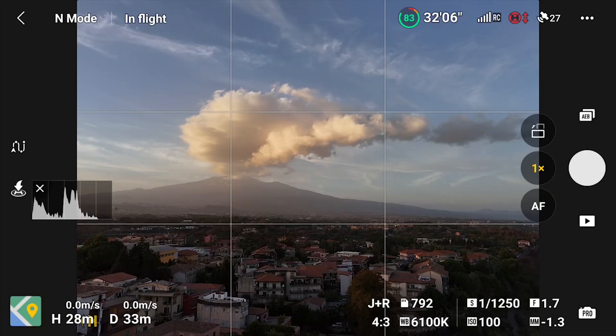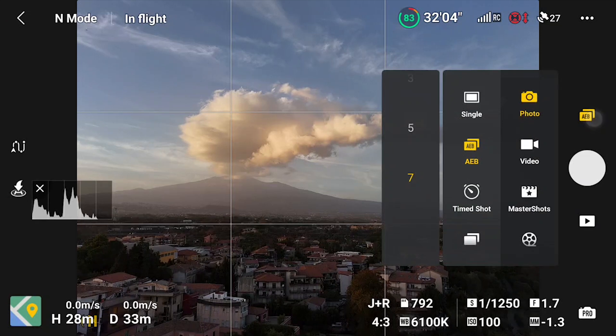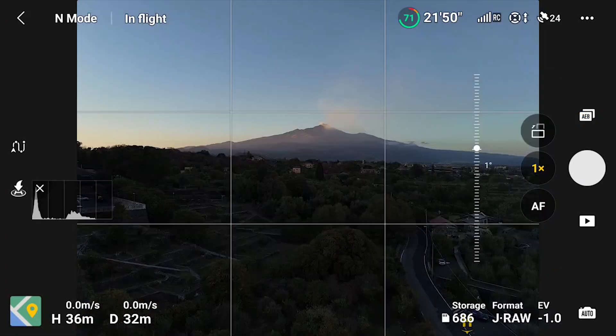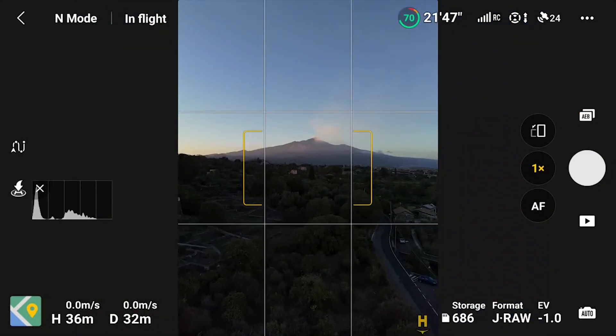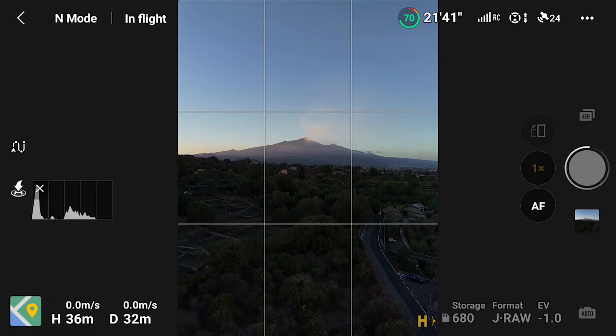The second reason is the extended dynamic range, to get better quality images in certain light conditions, as you will see later on in this video. With Mini 4 Pro we access automatic exposure bracketing in the photo video menu. We have a choice between 3, 5, or 7 photos, while with previous models the choice was limited to 3 or 5. This extra option is useful in scenes with a big difference in luminosity. It is also possible to take AEB photos in vertical format by turning the camera to portrait mode before shooting.